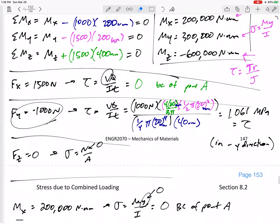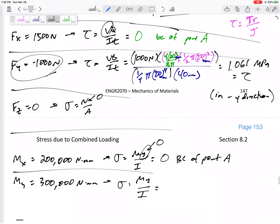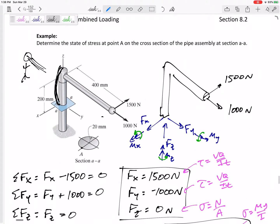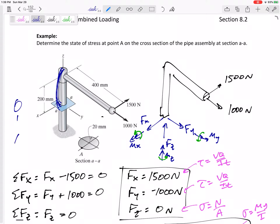Now let's look at the next moment: My. My is positive 300,000 newton-millimeters, and it could create an My over I bending stress. A y bending moment — put your thumb in the positive y direction and bend that pool noodle — would cause the beam to bend out this way, towards a person looking at it from the side.